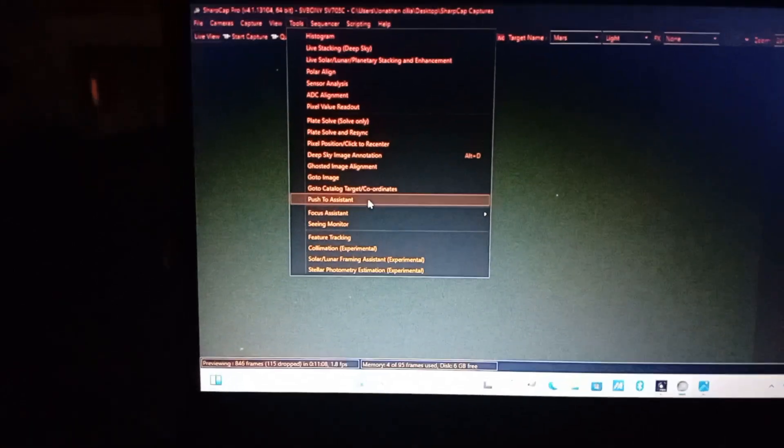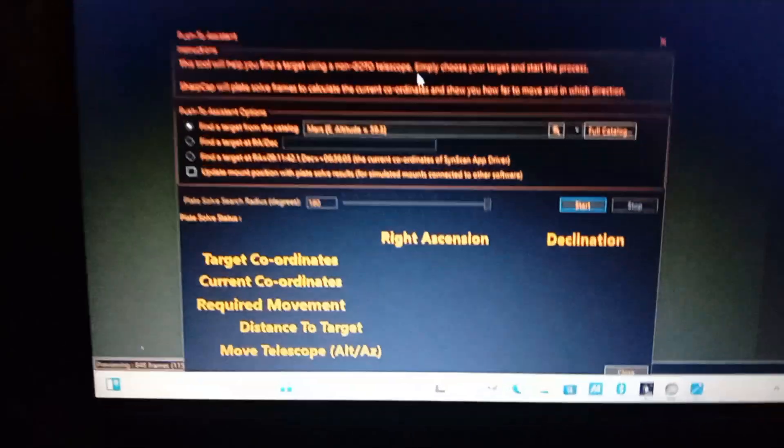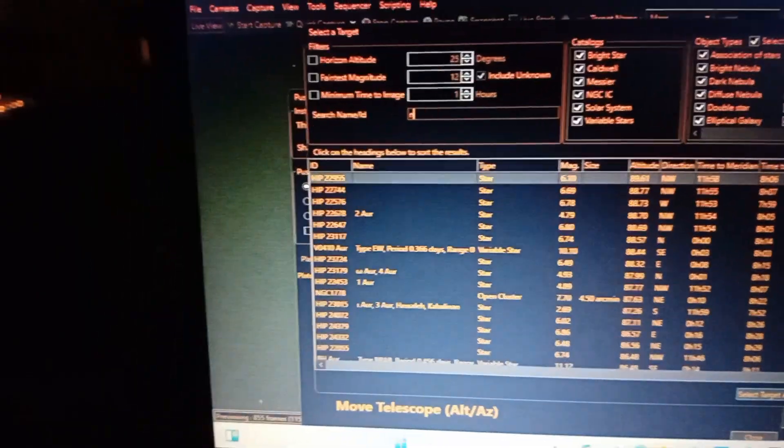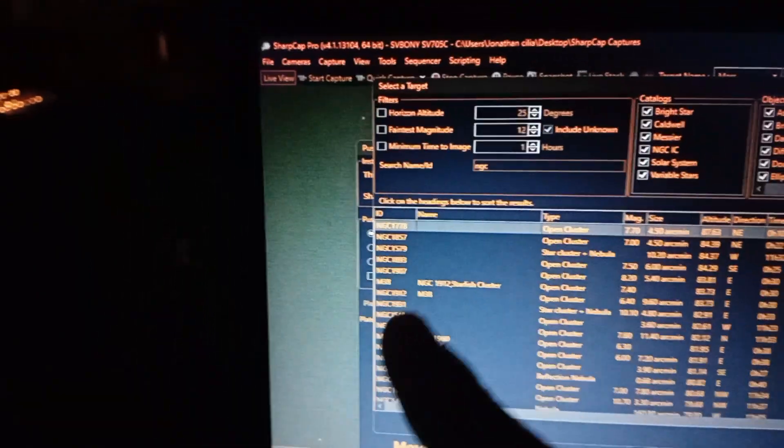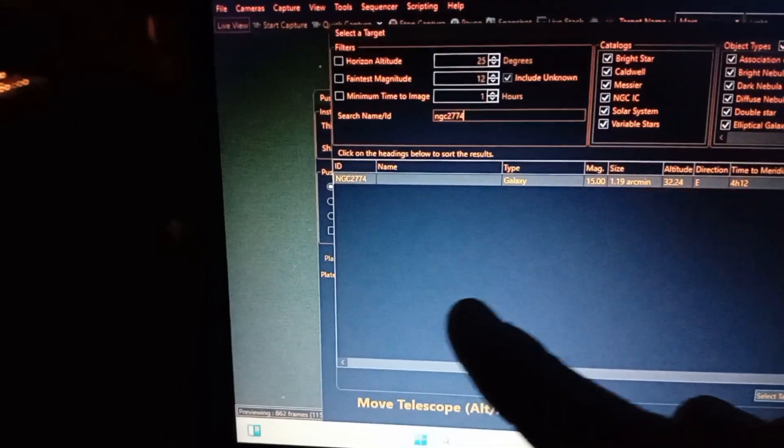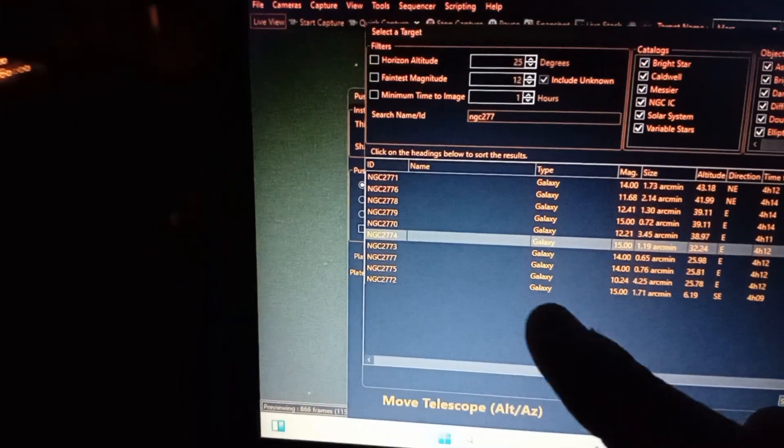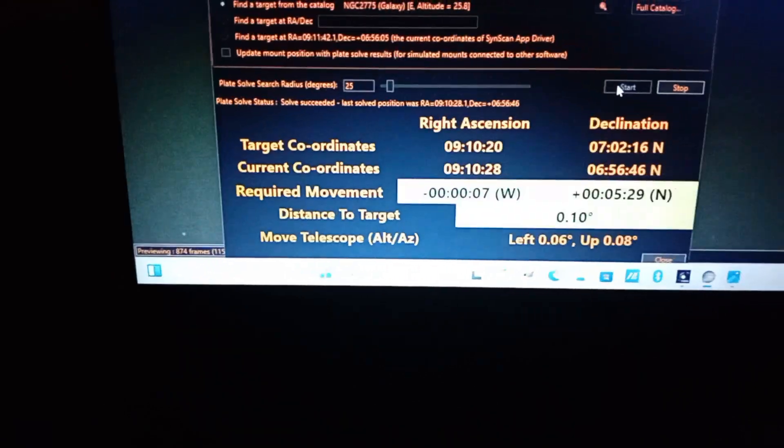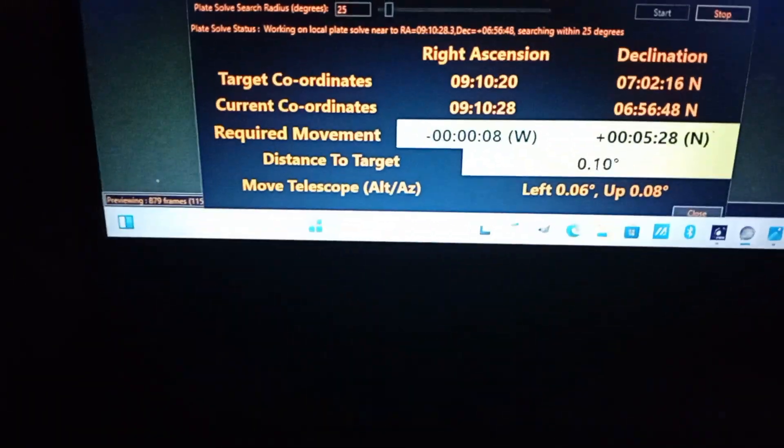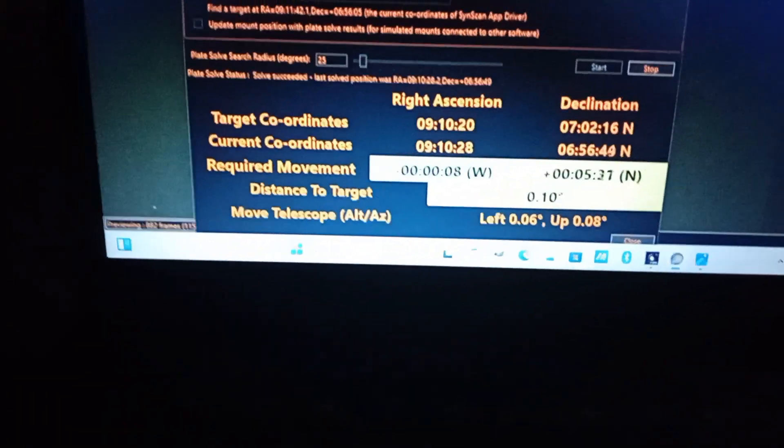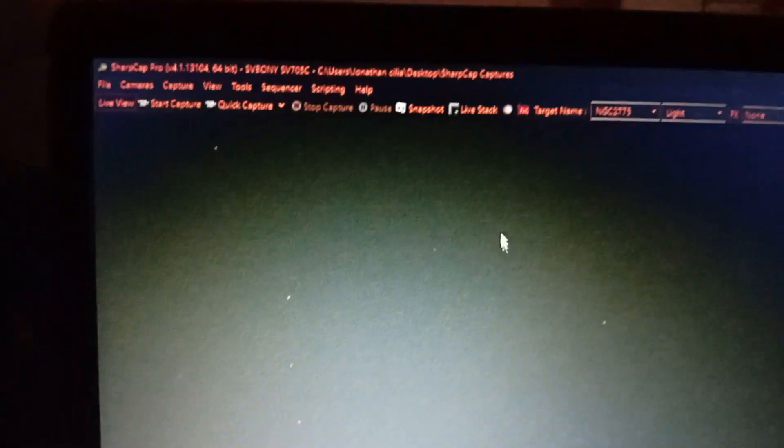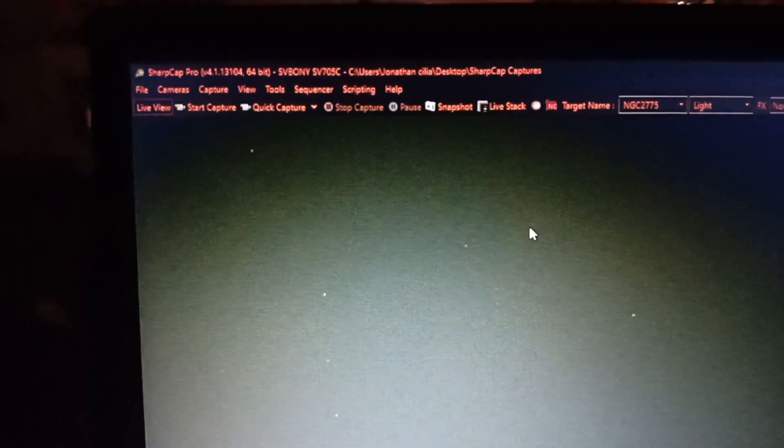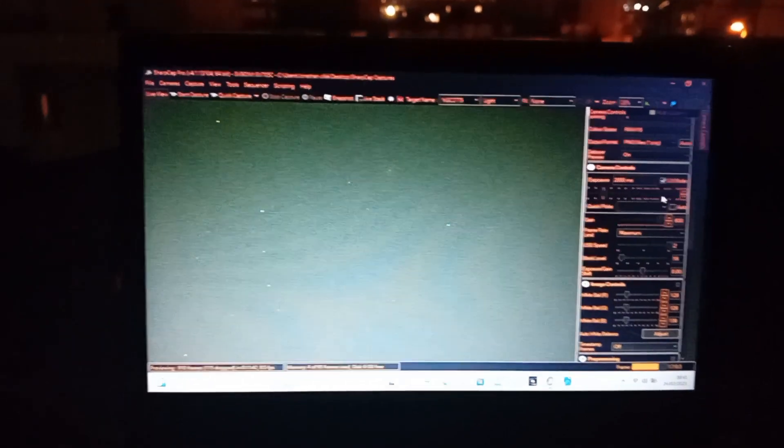Now we need to plate solve. I think I can see it now. I'm going to press the push-to assistant. As you can see I'm very close, 0.10, and on the screen I can see it. It's somewhere around here. I can see a fuzzy spot. This one, I think this one is the galaxy. To make sure I'm going to expose a bit, two seconds or something like that. Yes, it's that one.